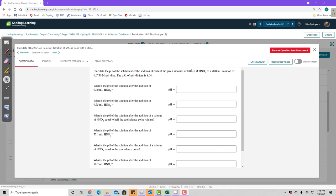For a weak acid problem, we'll have to do some steps backwards — instead of a pKa we'll have a pKb, and so on. We'll look at this problem that starts with a weak base, and along the way I'll show you how to do a similar problem with a weak acid. The first part asks: what is the pH of the solution after the addition of 0 mL HNO3?